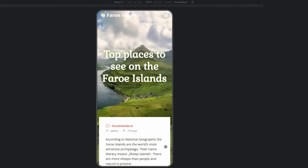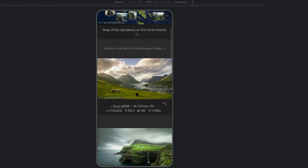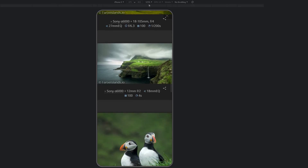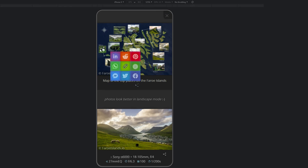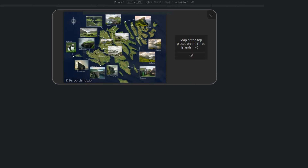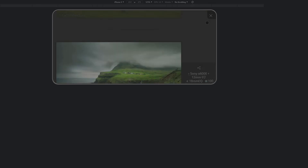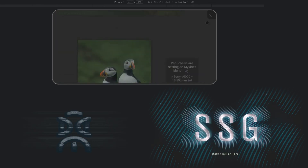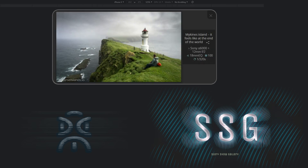And finally, let's see how the Story Show Gallery behaves on smartphones. As a user scrolls down, new photos are constantly loading. When you rotate a smartphone into landscape mode, the gallery goes into full screen. The Story Show Gallery is able to use the whole smartphone display, even the notch area.